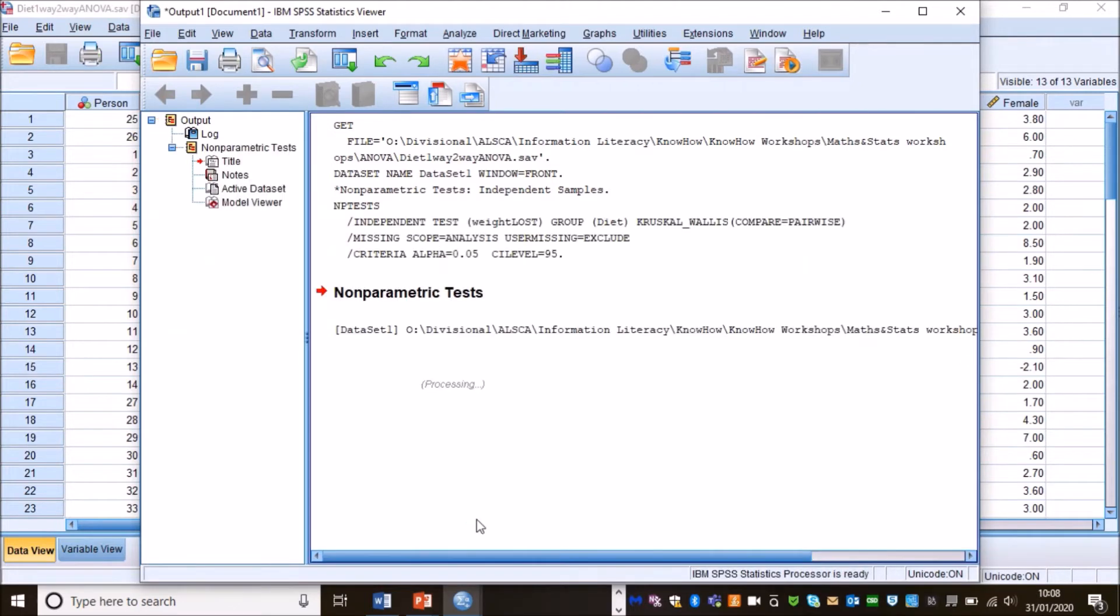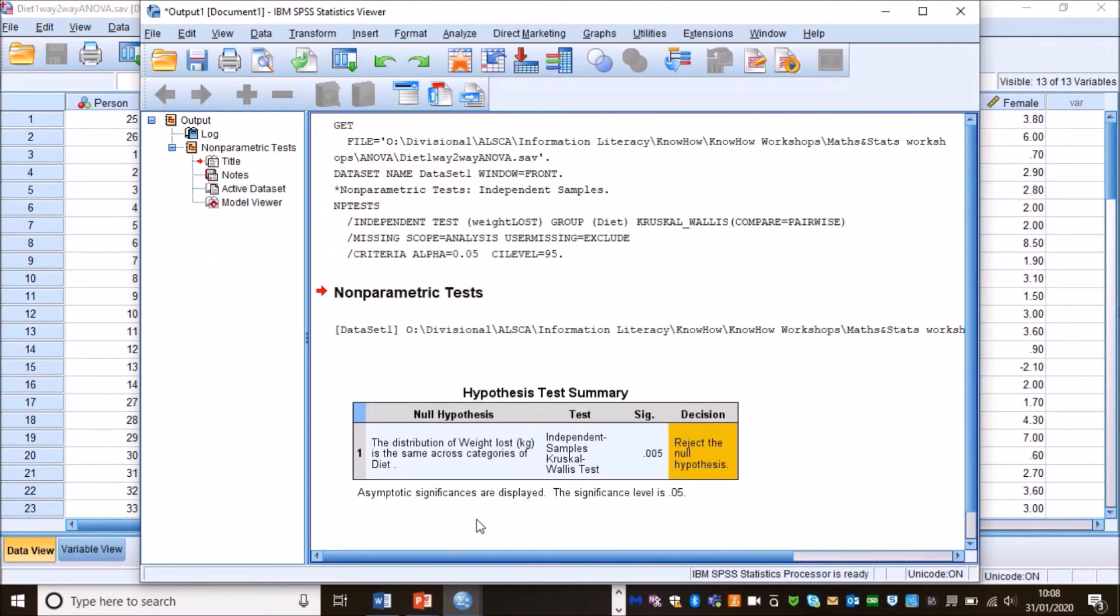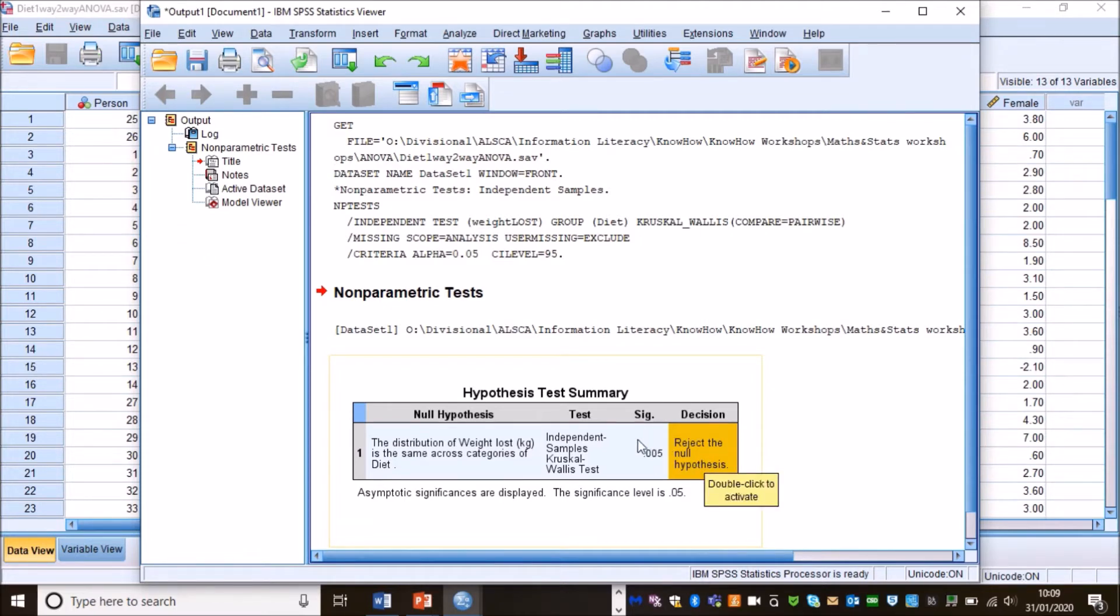Now what you will see is one single table and it actually tells you whether or not you can reject the null hypothesis, which is nice. It also tells you the p-value, but at first glance it does not tell you your test statistic and often you do have to report your test statistic.